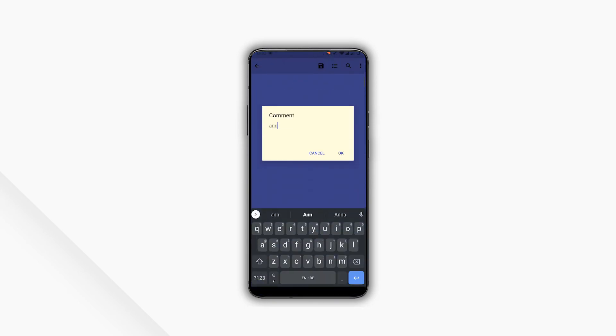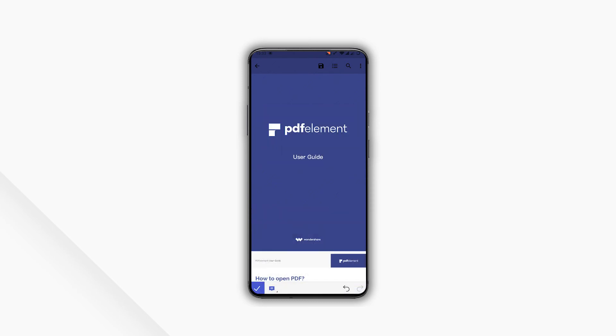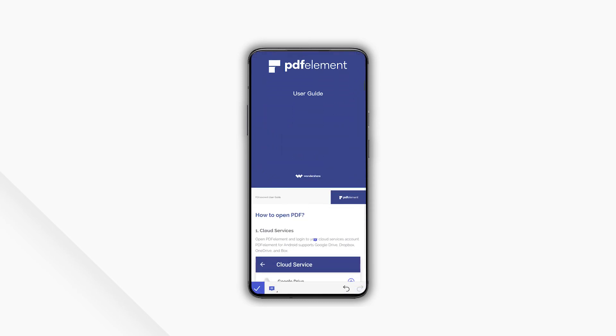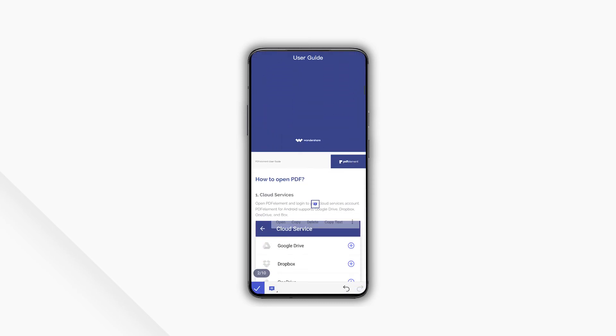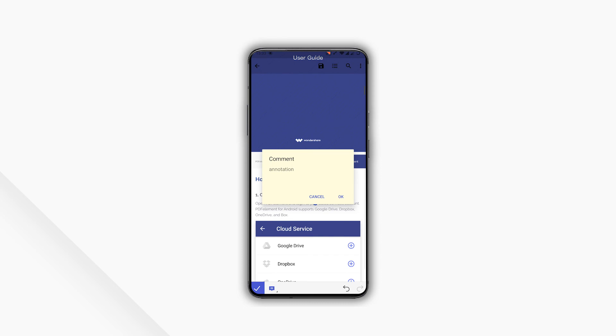That's it! If you found this tutorial helpful, please don't forget to like the video and subscribe to our channel. Click the link in the description to try out PDFElement for free today, and we'll see you next time!